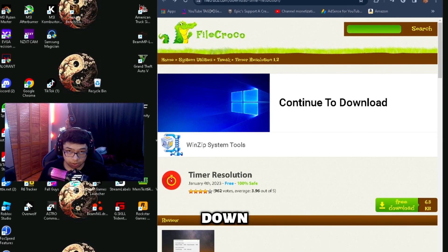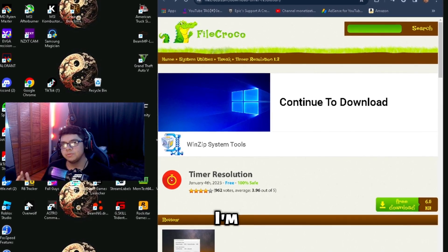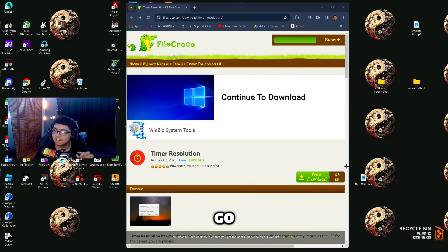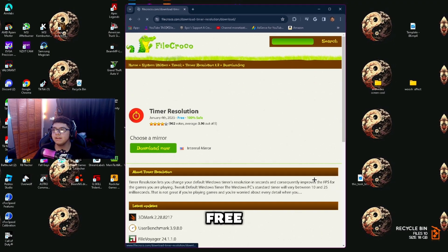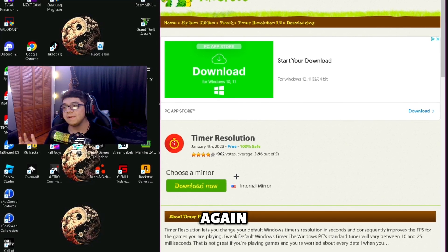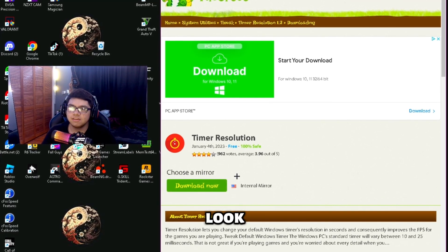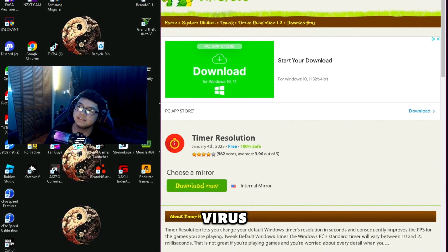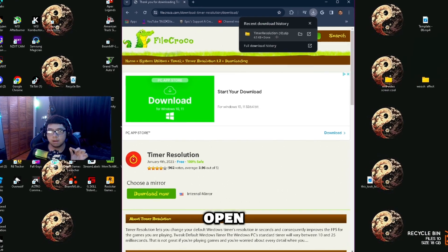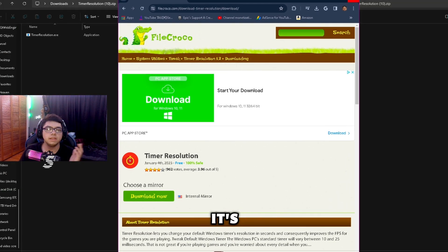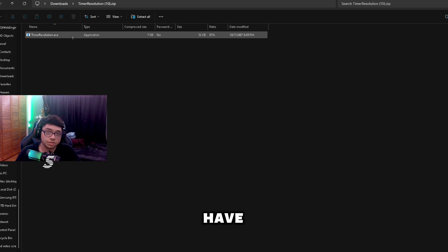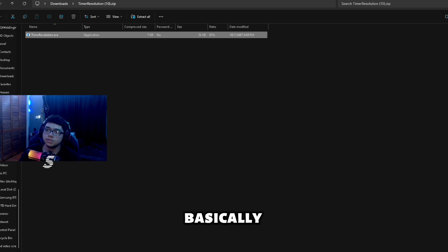To get started downloading Timer Resolution, go ahead and click the link down below in the description — it's going to take you to the website. All you want to do is click Free Download right there, then click Download Now again. I know this might look like a virus but I promise you it is not. Go to your downloads and open up Timer Resolution, and it's going to come up.